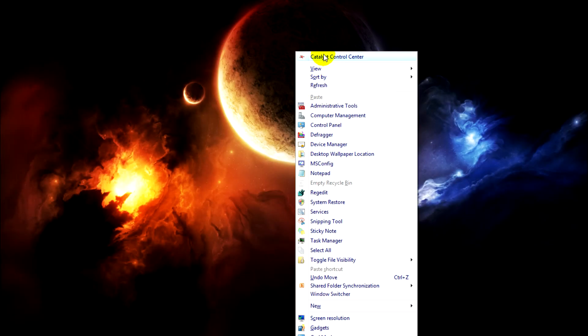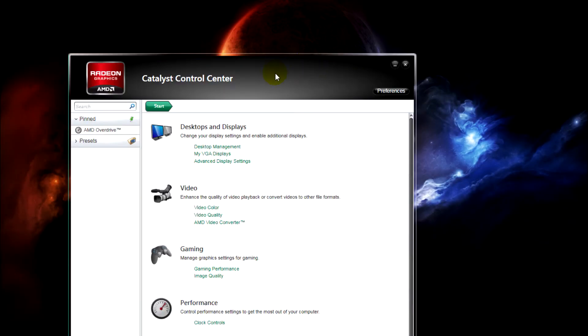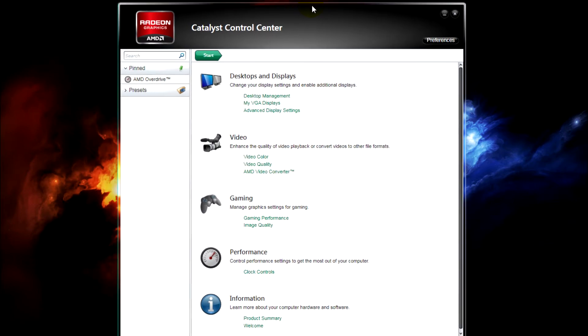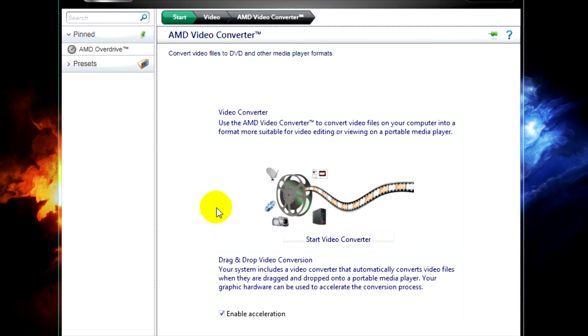One of the first things we need to do is open Catalyst Control Center and then go to AMD Video Converter.